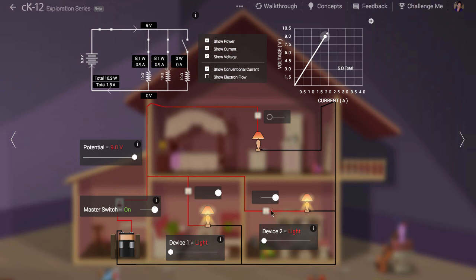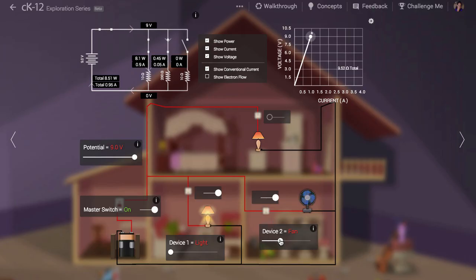If I change out a light bulb for a fan the current it draws is much less. This means that the fan has a much higher electrical resistance than a light bulb.